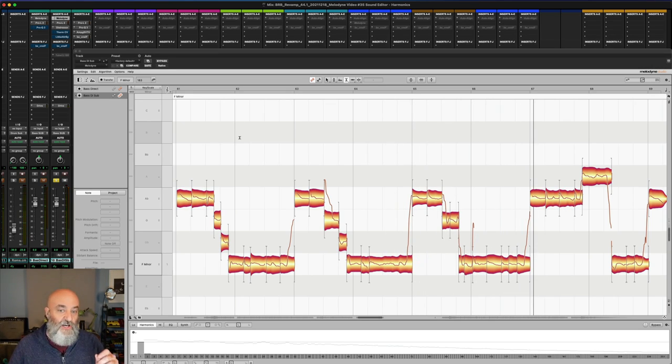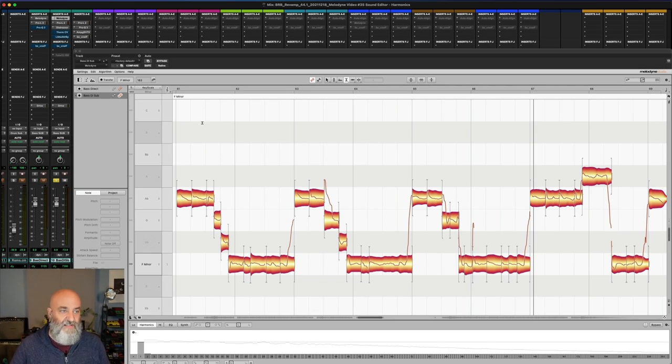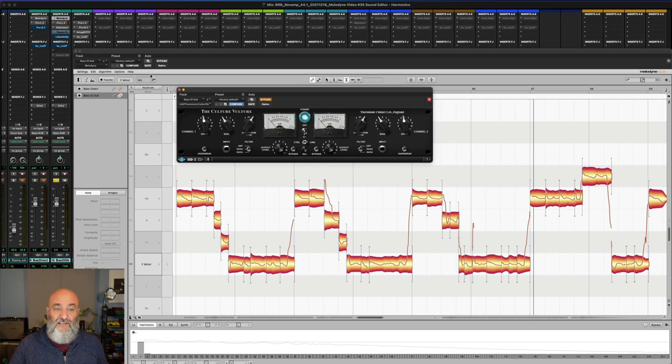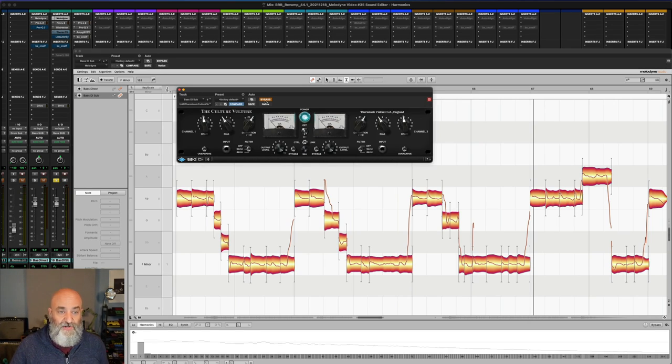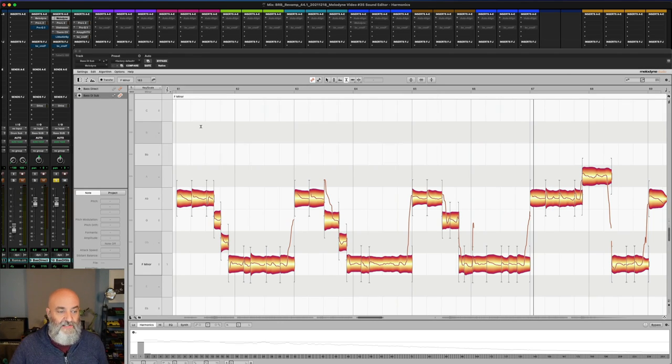That's a little bit more consistent in level, same volume, but I've added a little more consistency. And another one that I particularly like is this culture vulture right here, which is a distortion unit. I'm going to take that out of bypass and when we listen to this, now we get...